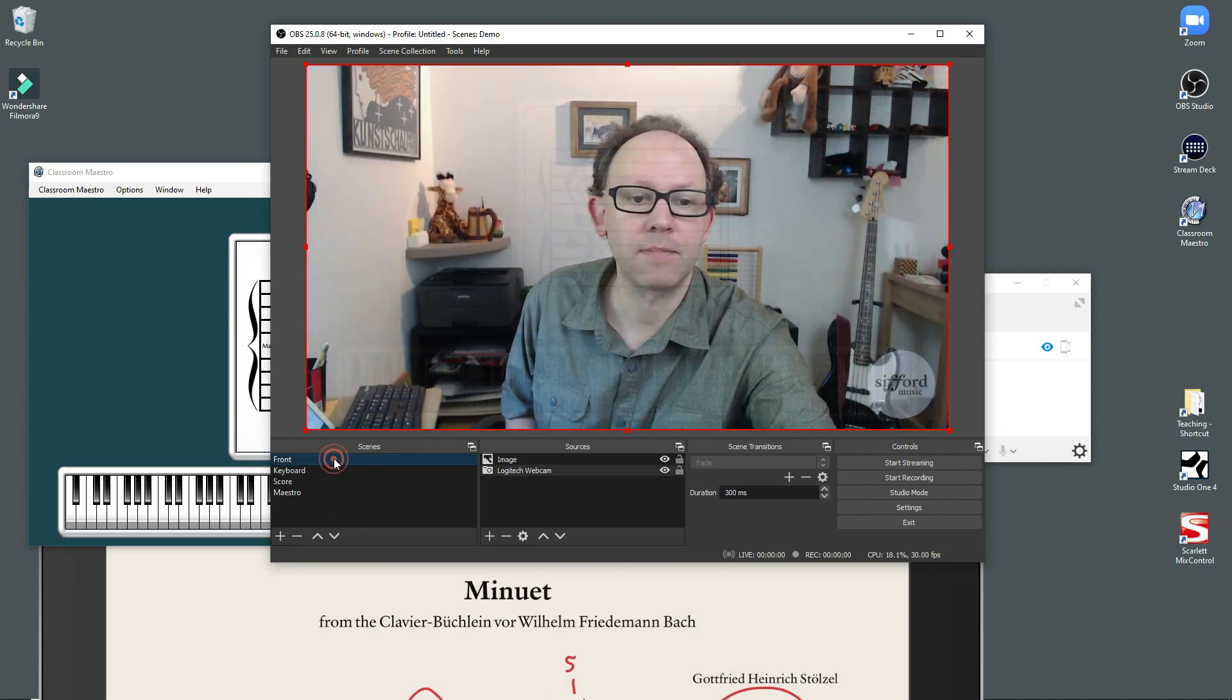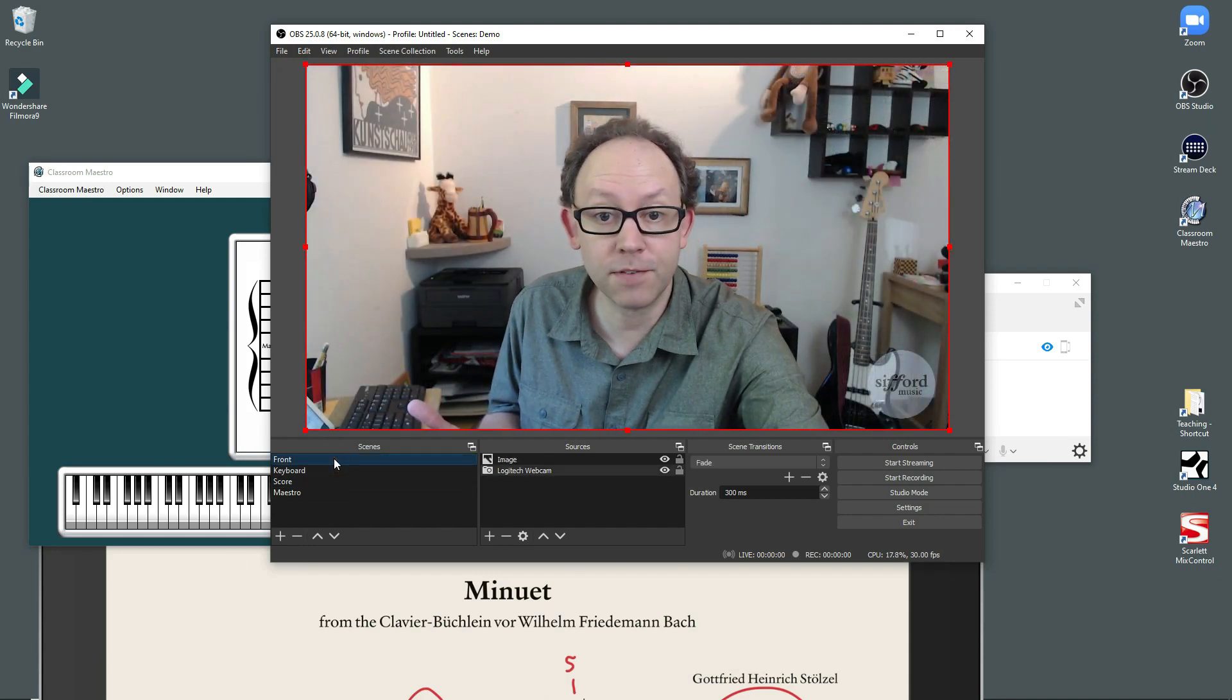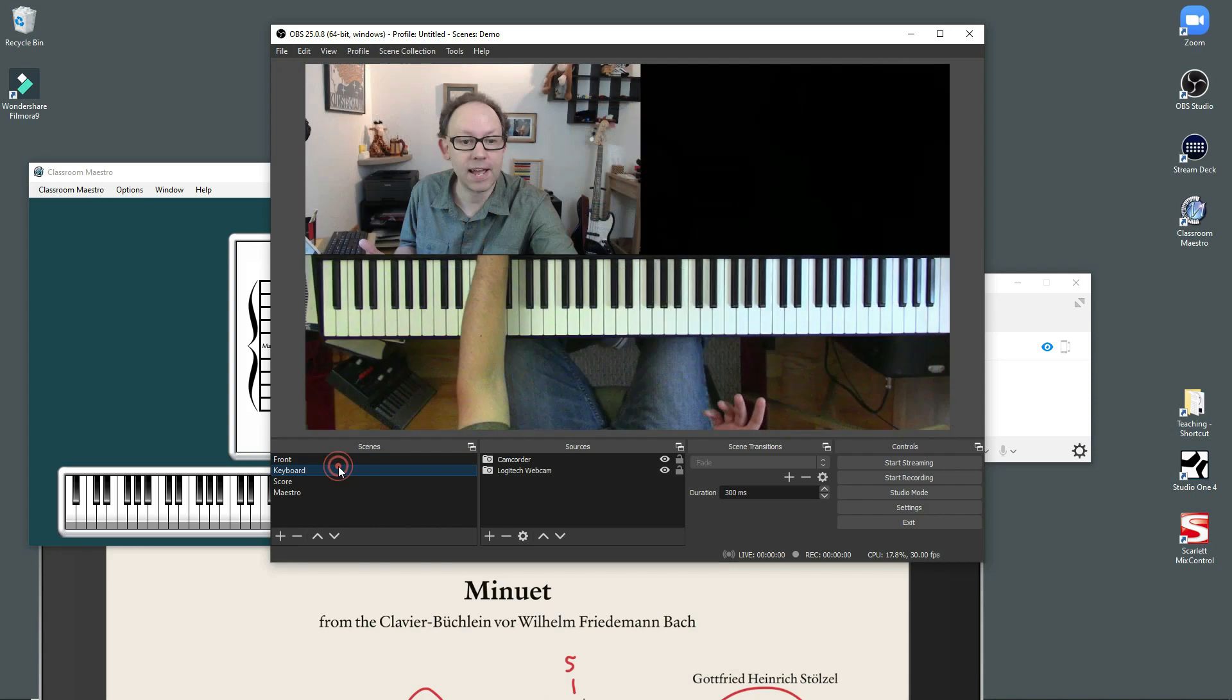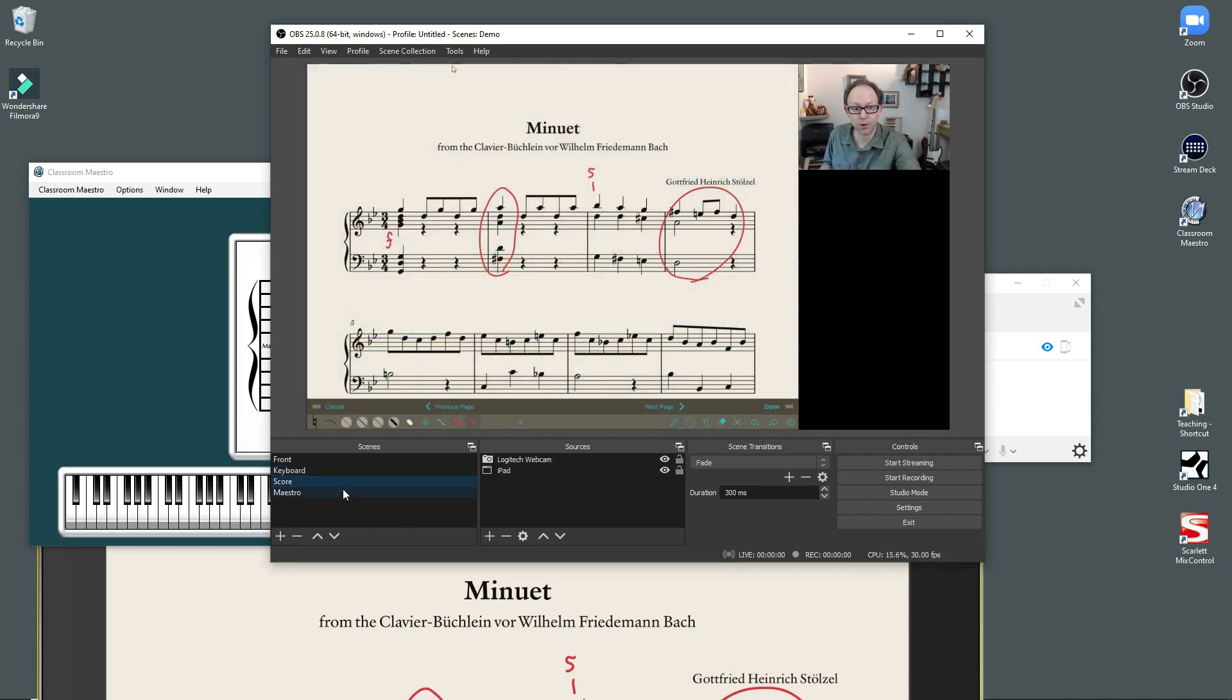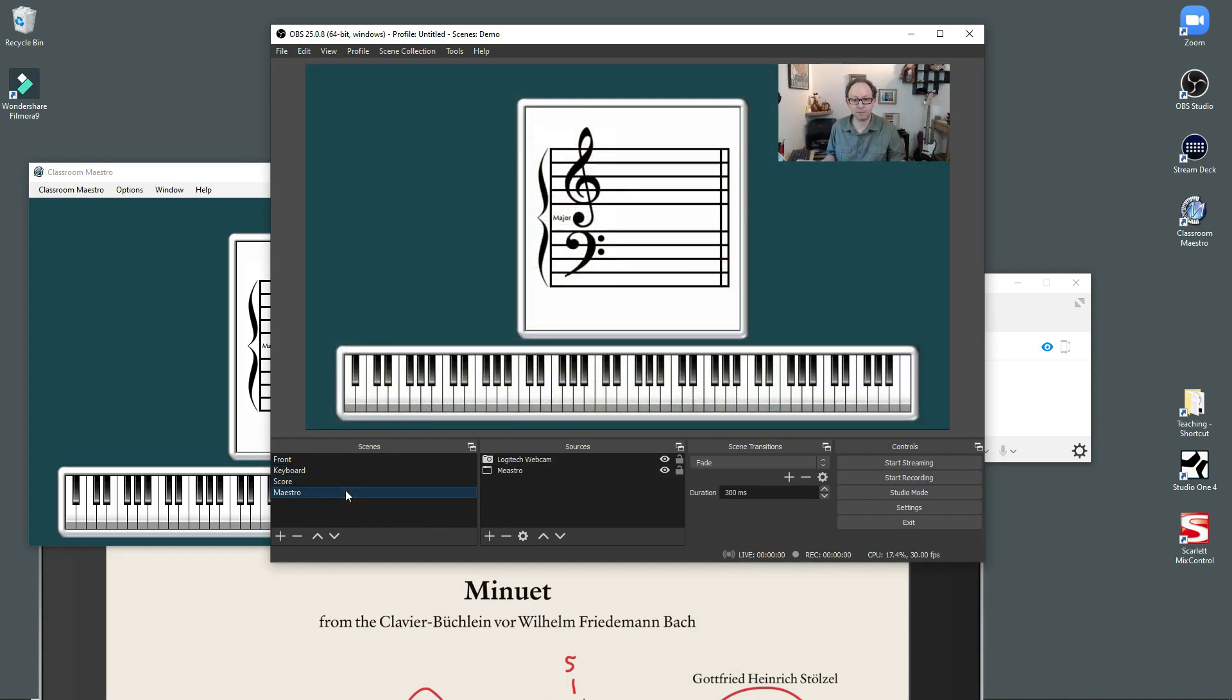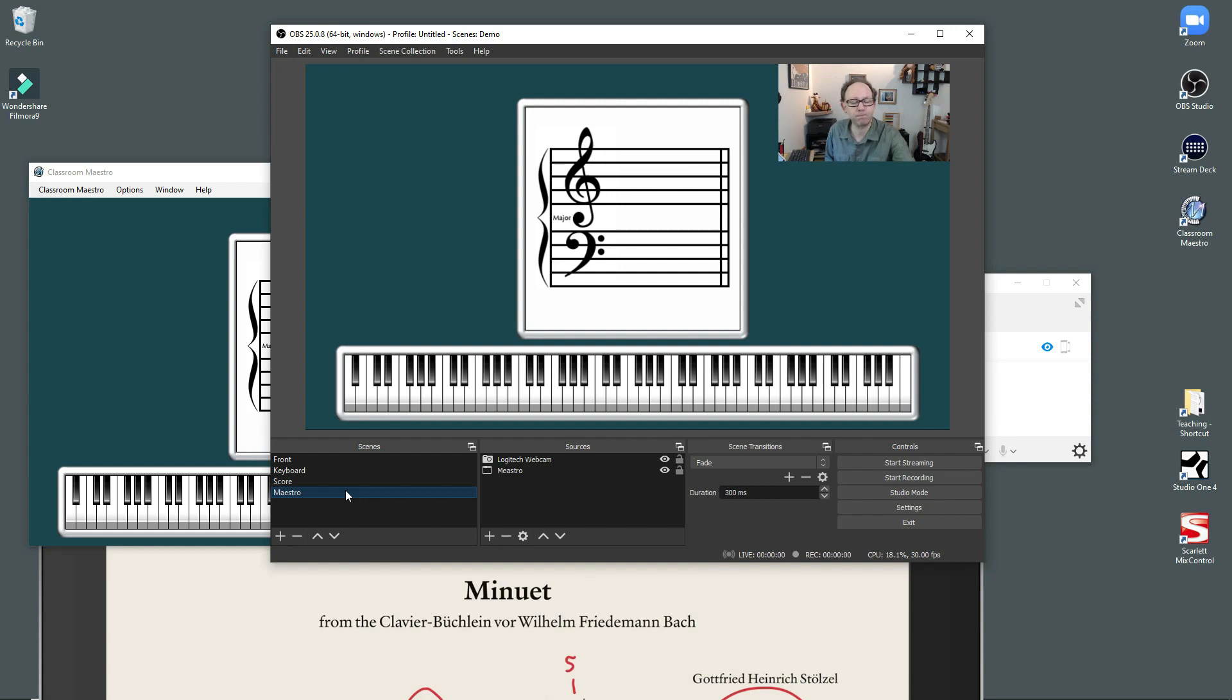And now we've got four scenes. So again, I've got a front view. I have this keyboard view. I have the score. And I have Classroom Maestro. Now, once you've got all this set up, the trick is getting it all to feed into Zoom.